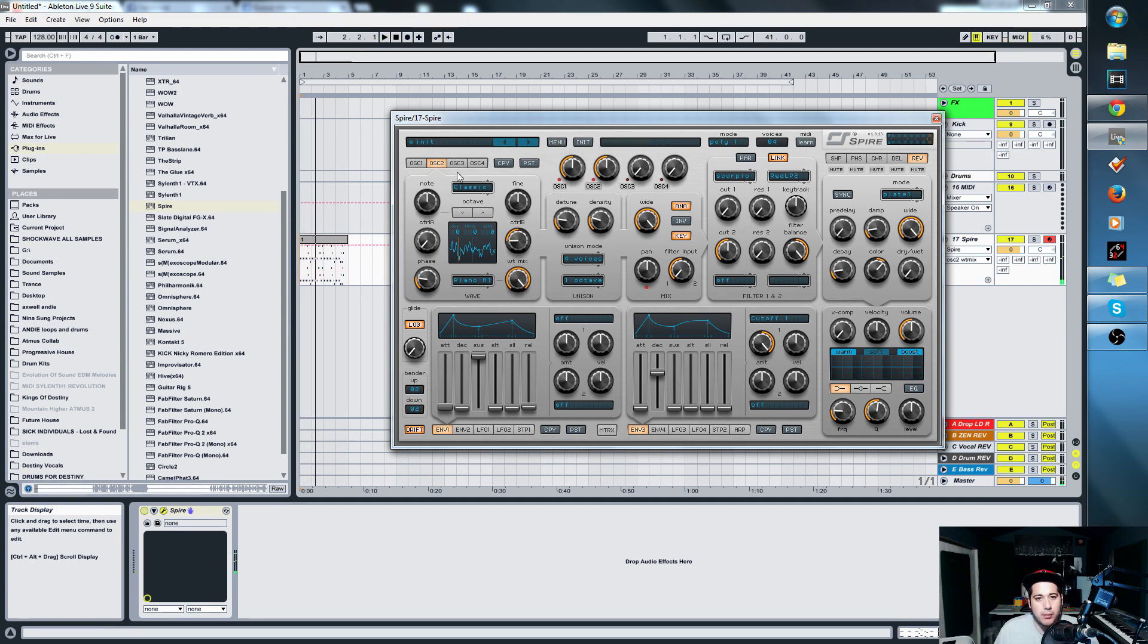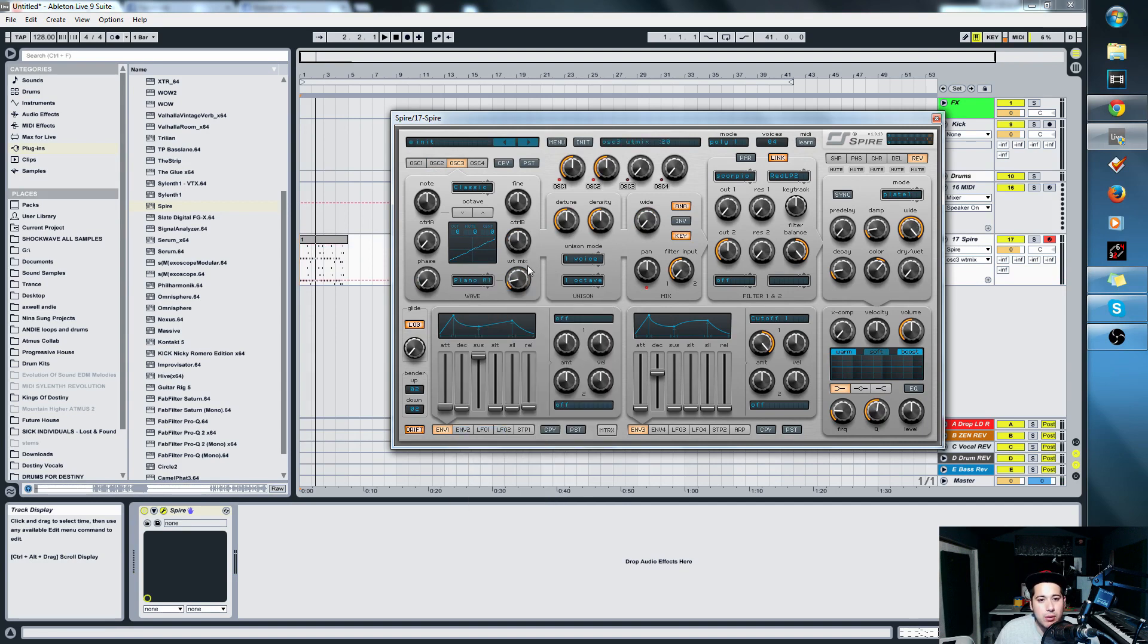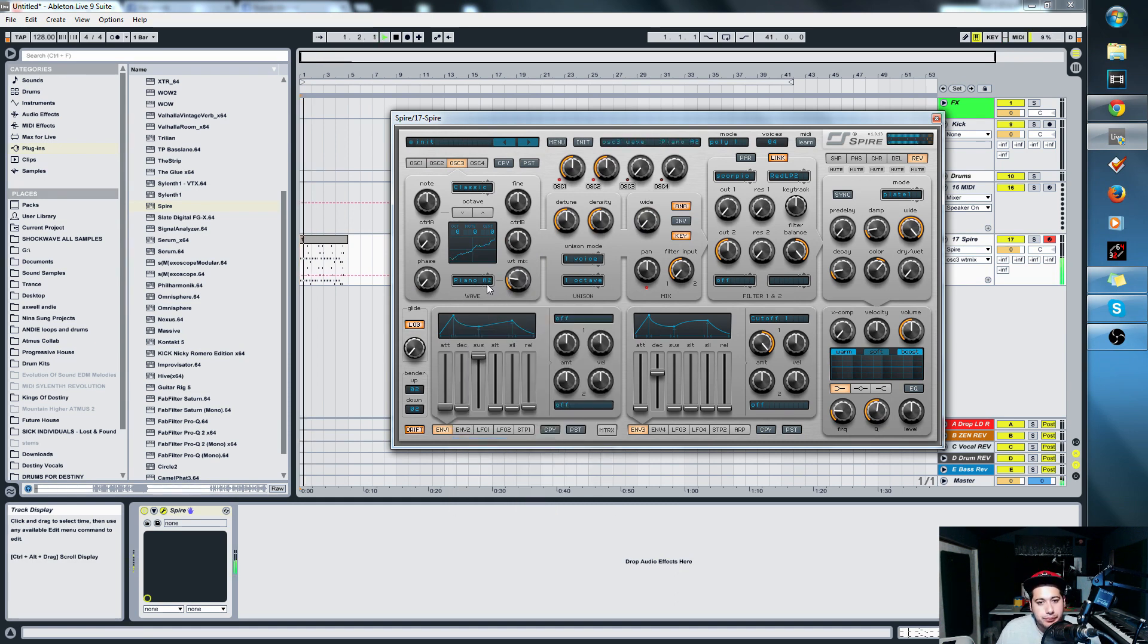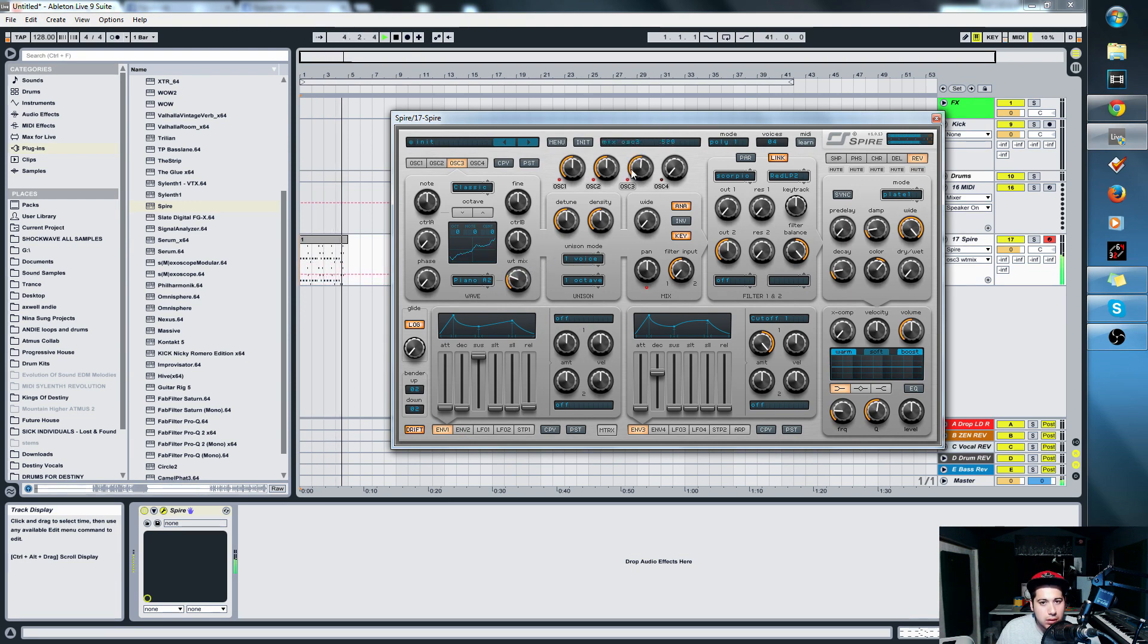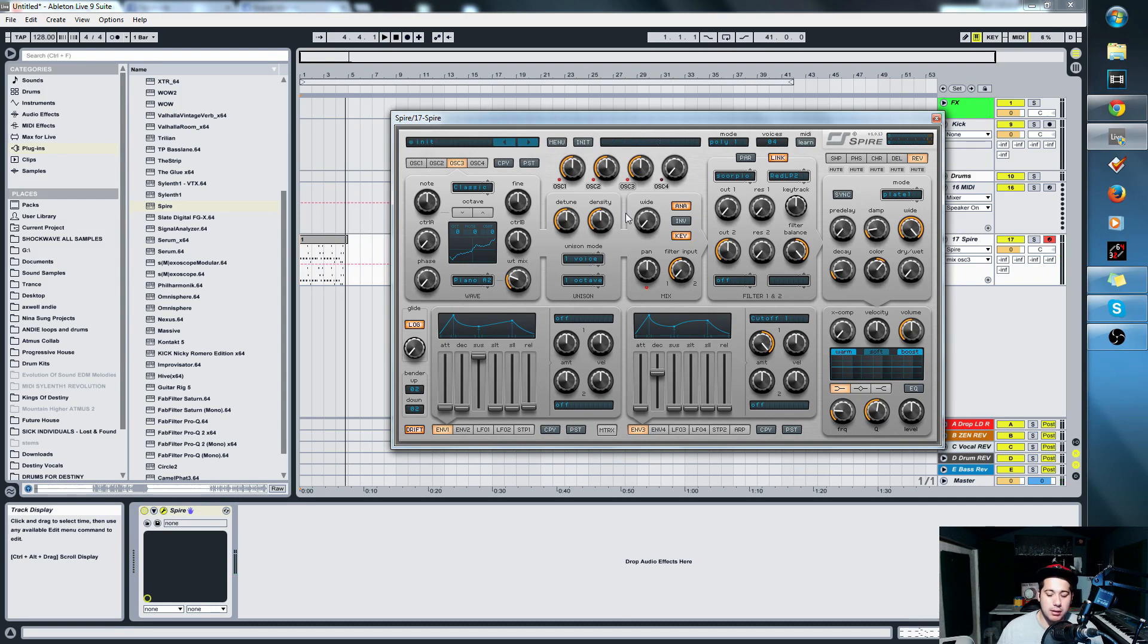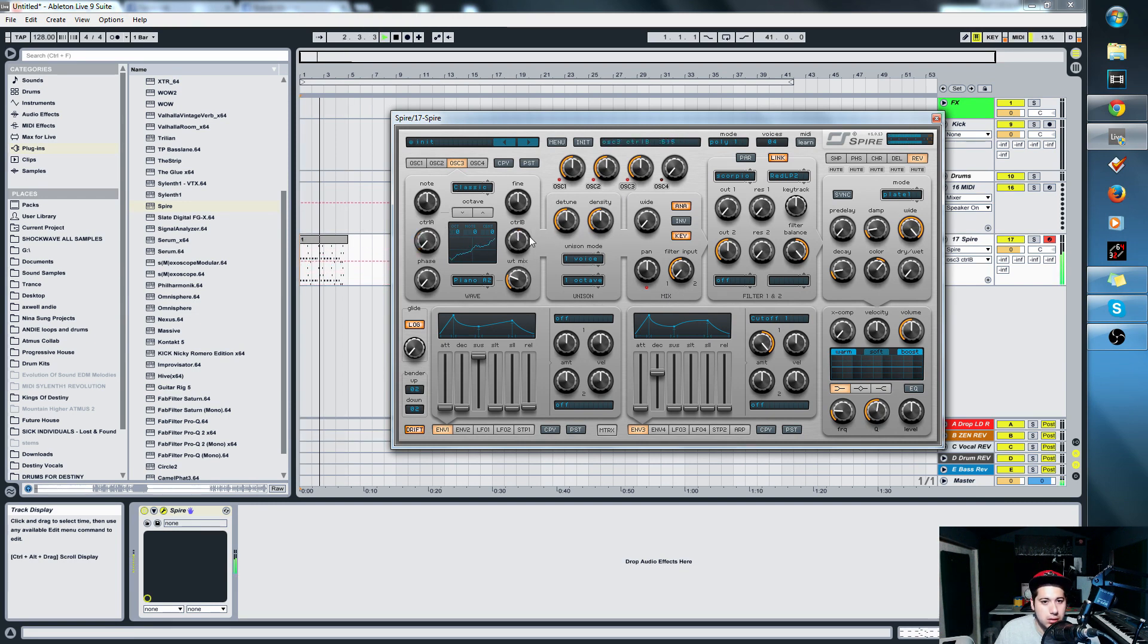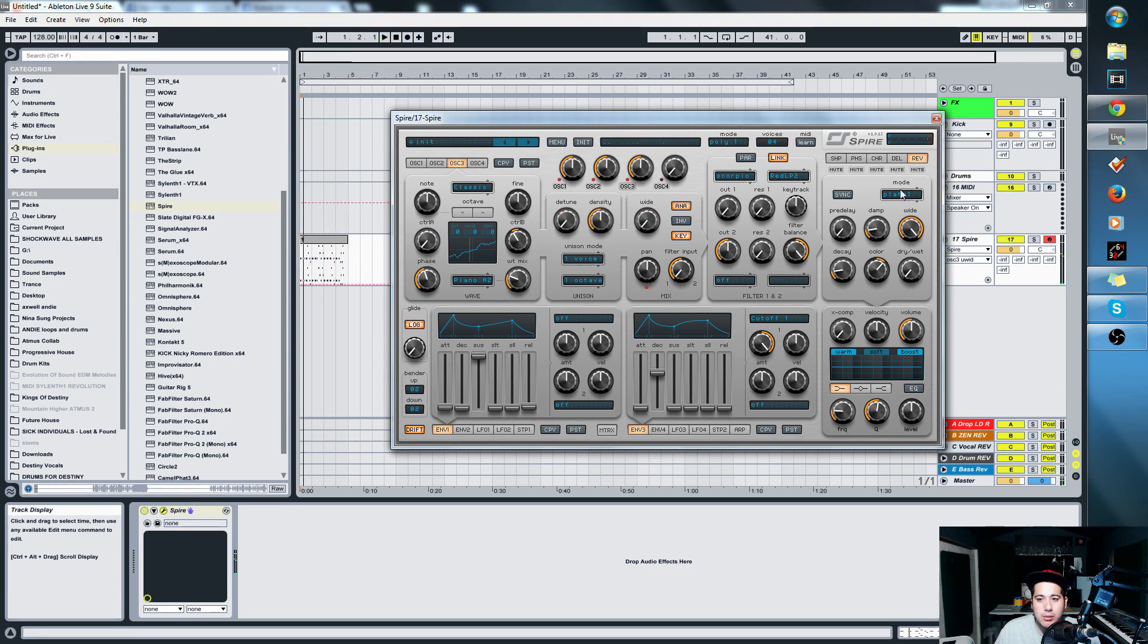Now for oscillator three, we're gonna make something sort of like a sine wave. Nothing too crazy. We're gonna put a little bit of Piano A1. We can choose another one as well. The goal with this one is just to layer something like underneath everything so that it doesn't sound so plain in lower frequencies.